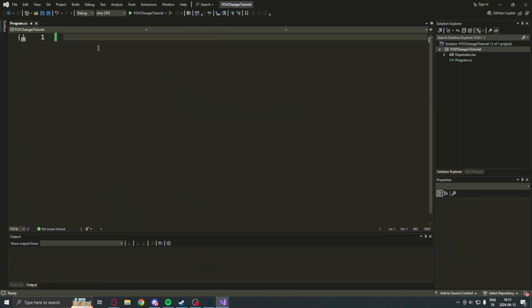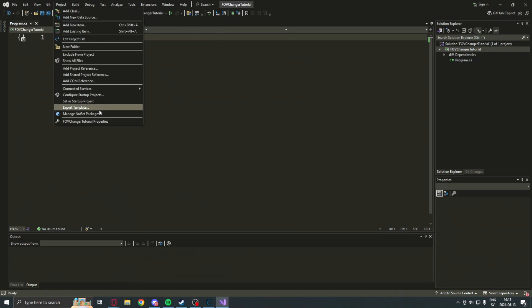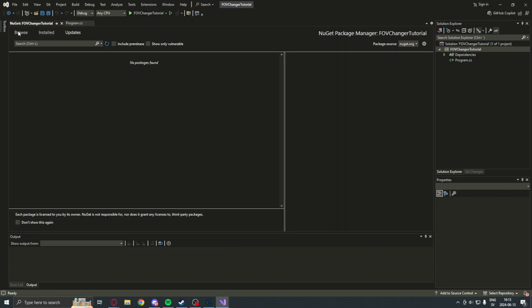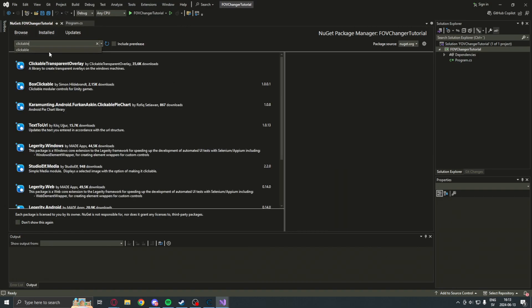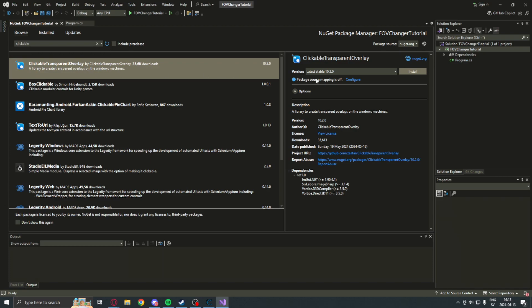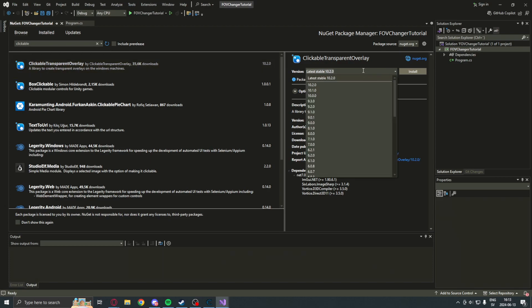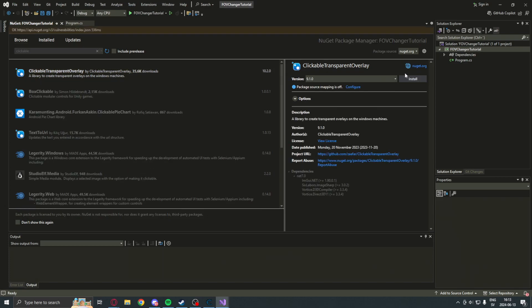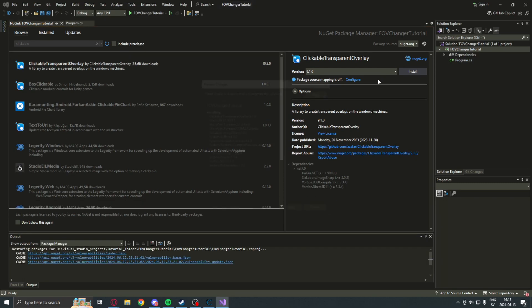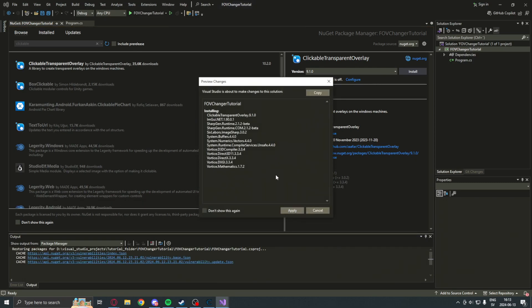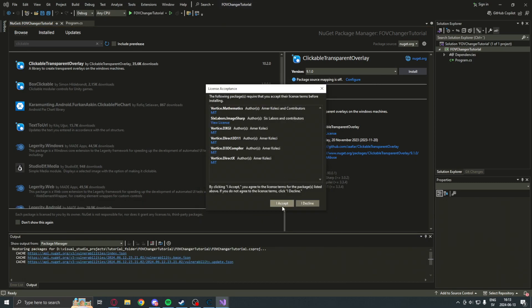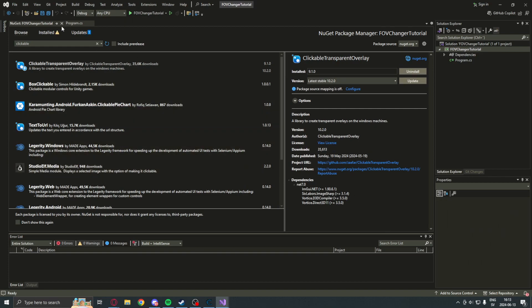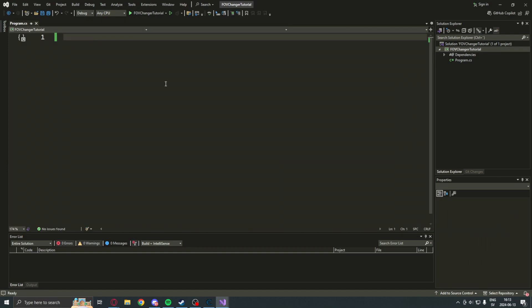Now, for the ImGui part, we will install clickable transparent overlay. We will use the version 9.1.0 because that's the one that I know doesn't have a lot of issues. So, just follow my command here.